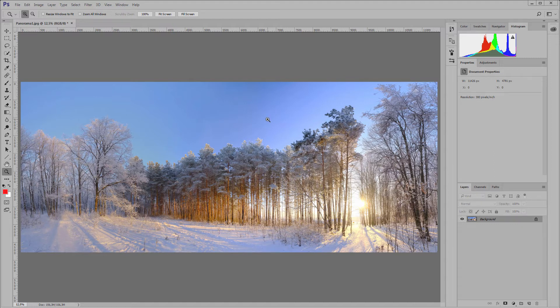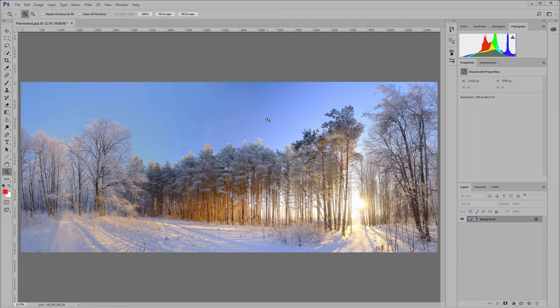My second mistake is that I took this panorama with a polarizing filter. The viewing angle is more than 180 degrees, and the polarizing filter darkens the sky at an angle of 90 degrees to the sun. Therefore, I have a dark spot from the polarizer just in the middle of the picture.